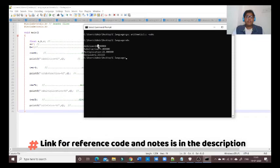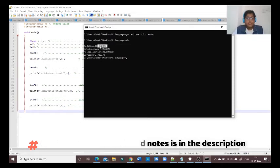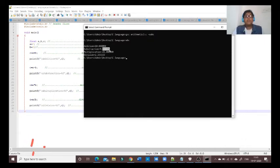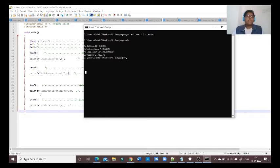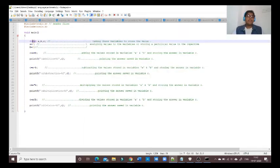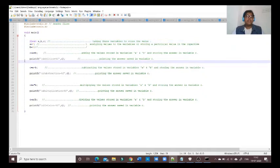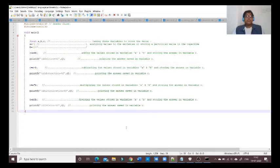Here you can see the answer of the calculations is now in decimals. If we count the zeros after the decimal point there are six, meaning the decimal place goes up to six digits. The division of seven by three gives 2.33. So by using float as the data type we can get calculation answers in decimals up to six digits.